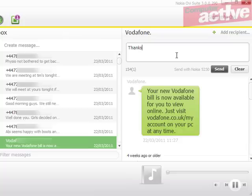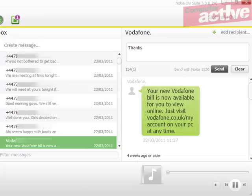The conversation is shown in the right-hand column and you can add a reply by clicking in the top box and clicking on the Send button. Unlike the previous text message, the number is already in the Ovi software so you don't have to enter it yourself.